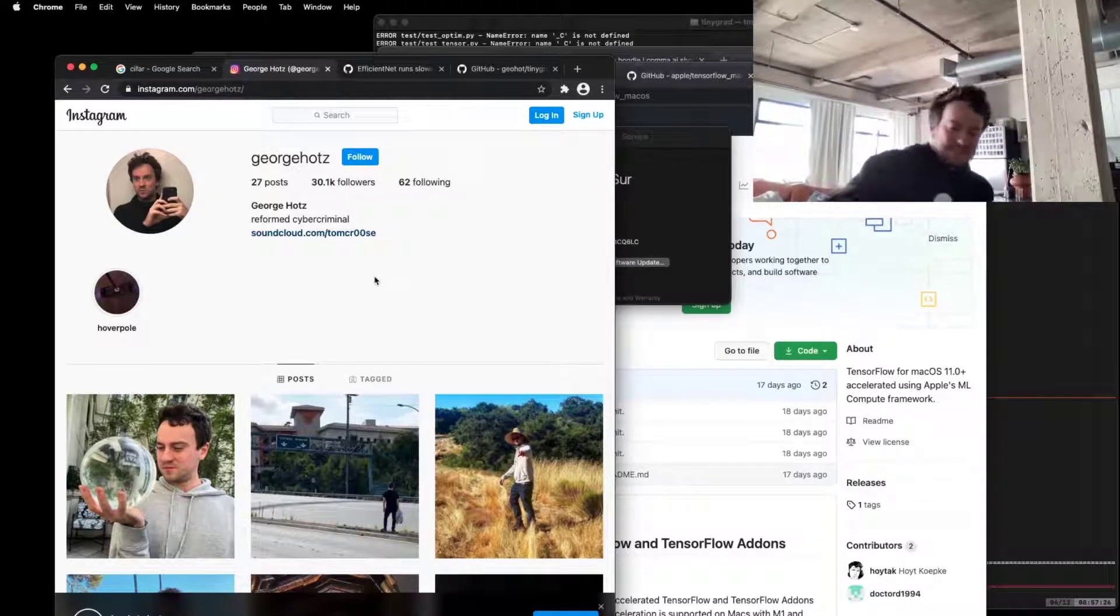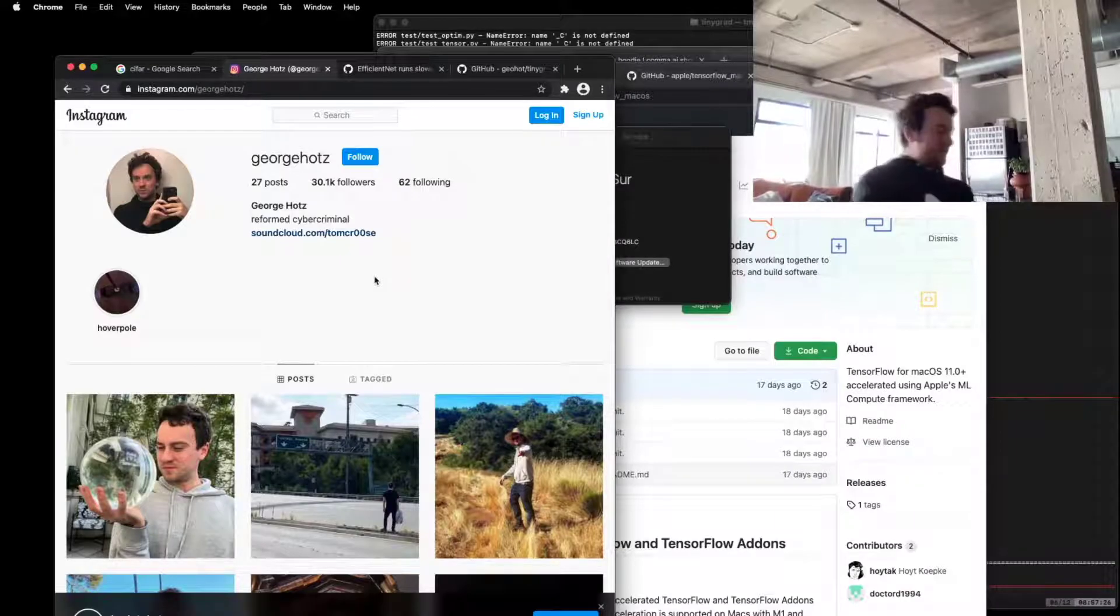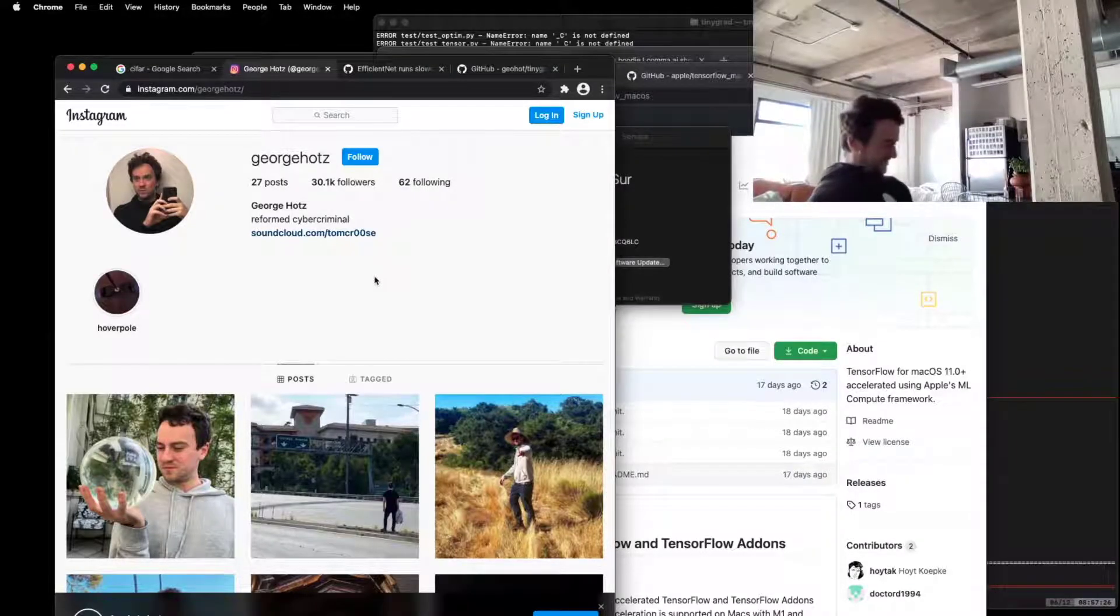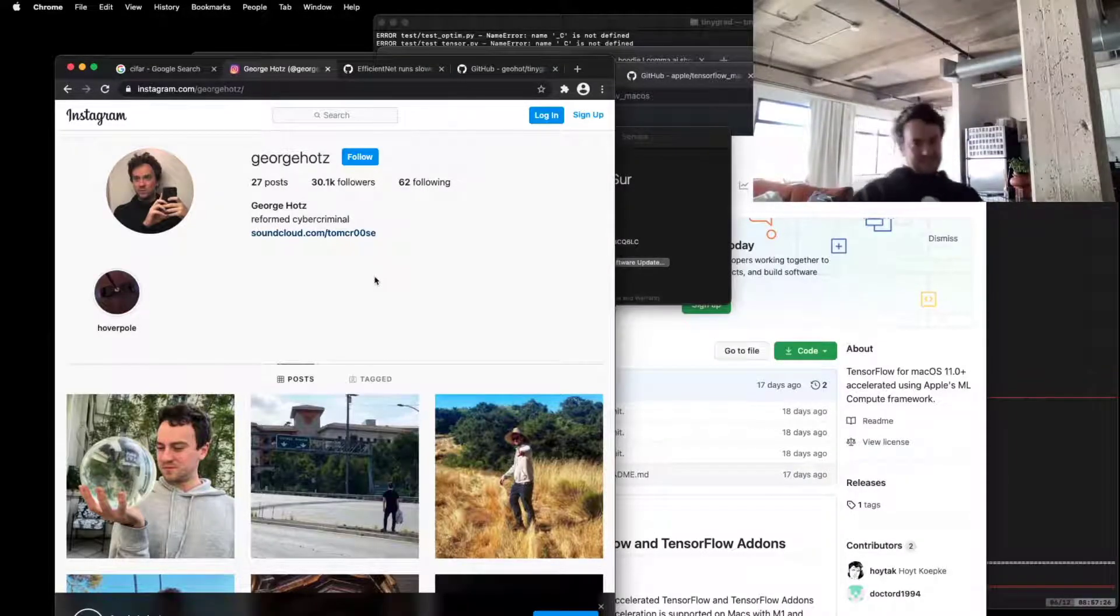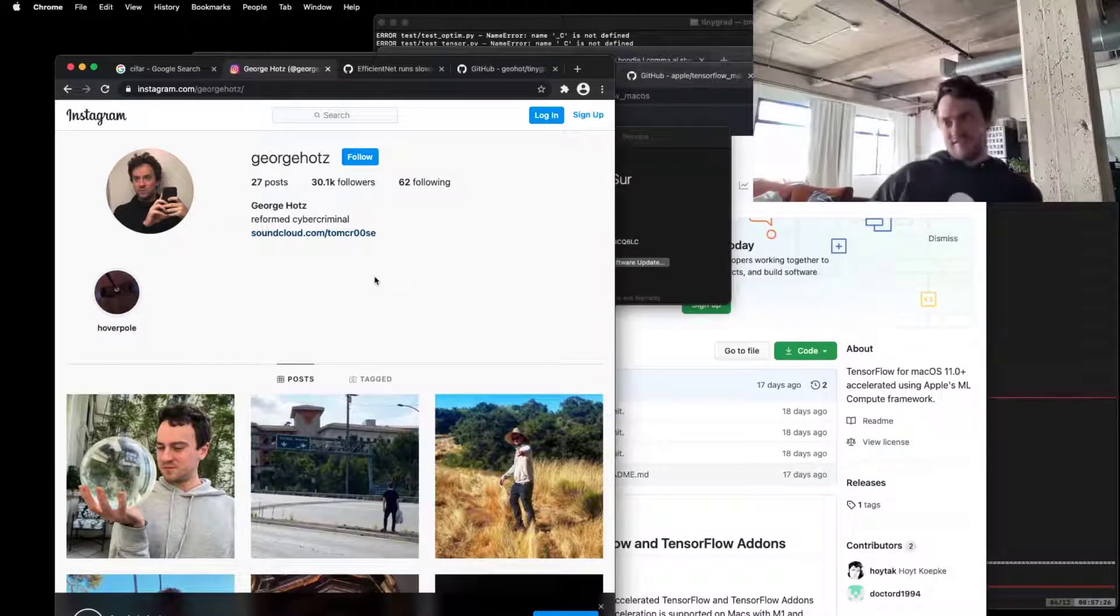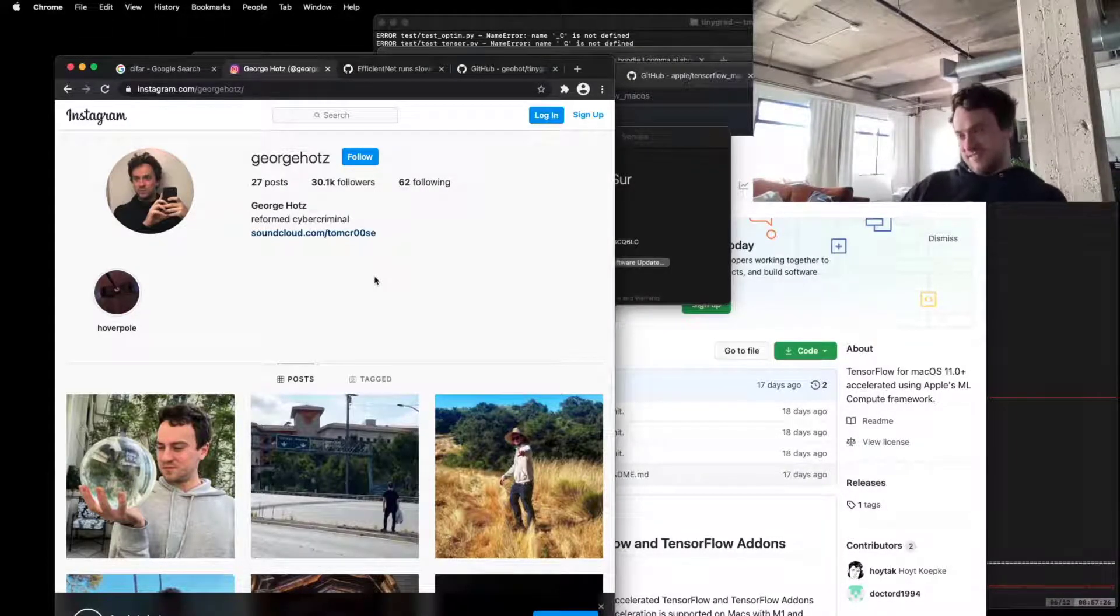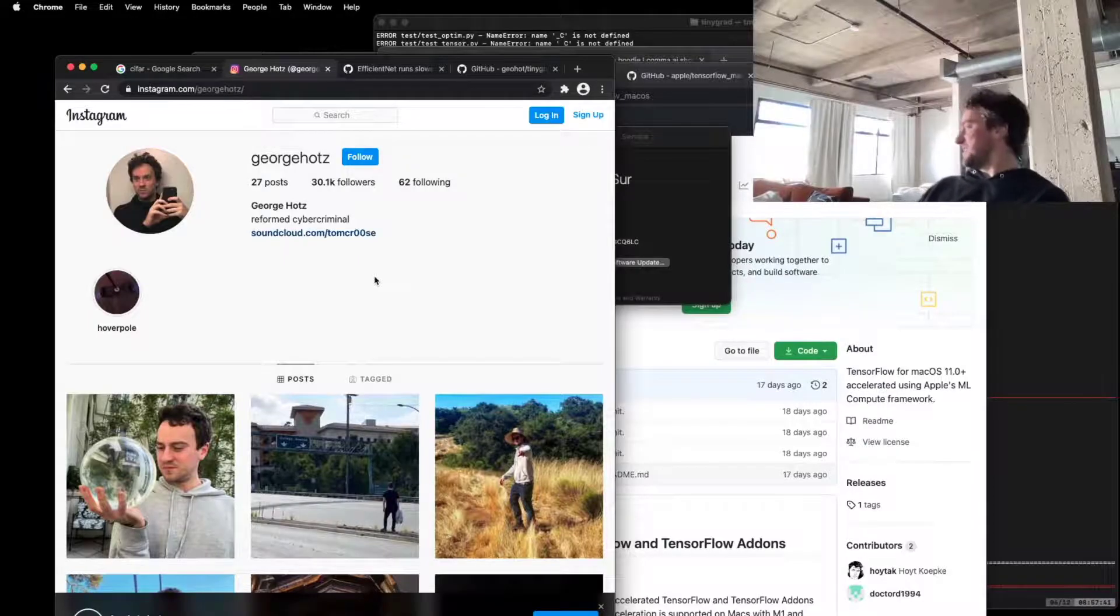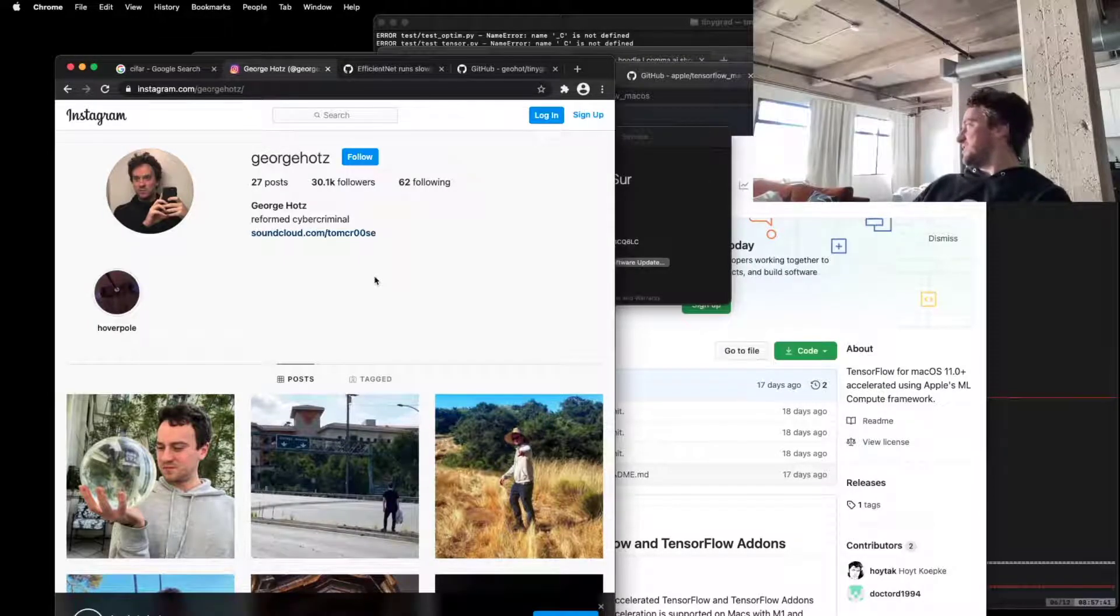AR will be there, what does David say, seven years? Yeah, David can say seven years. Oh, has he been saying seven years for seven years?